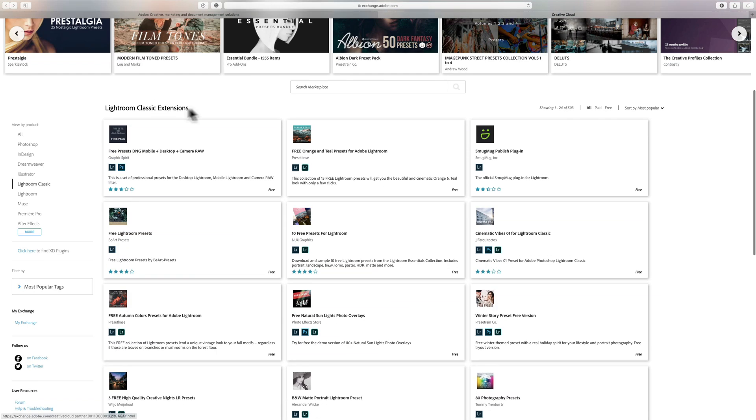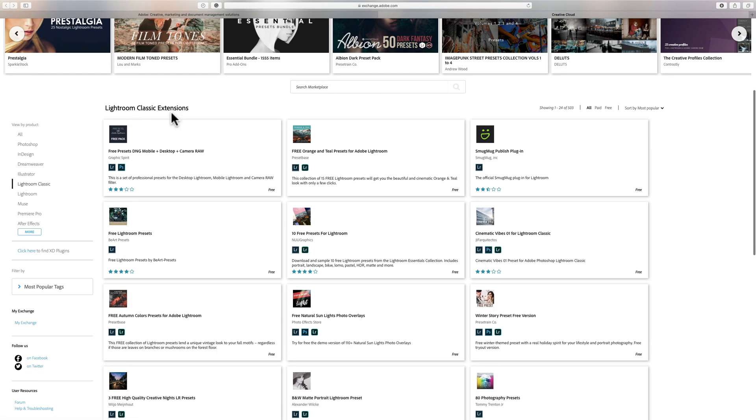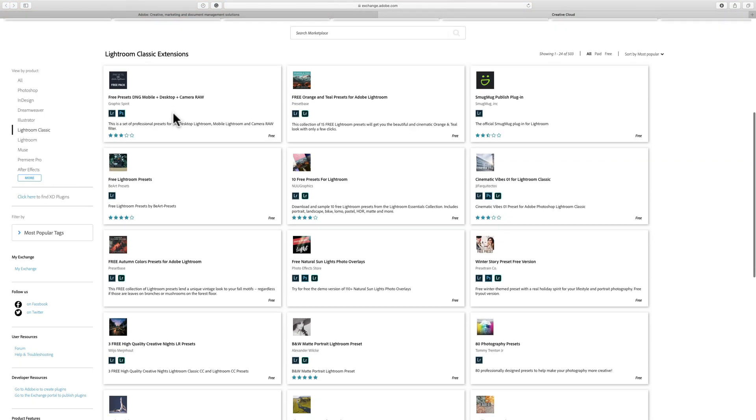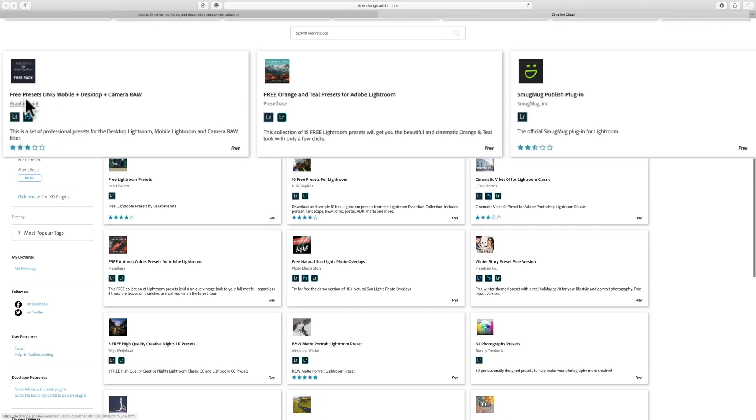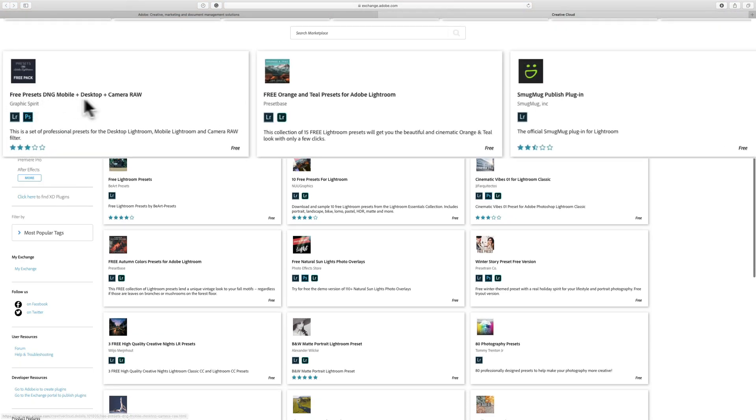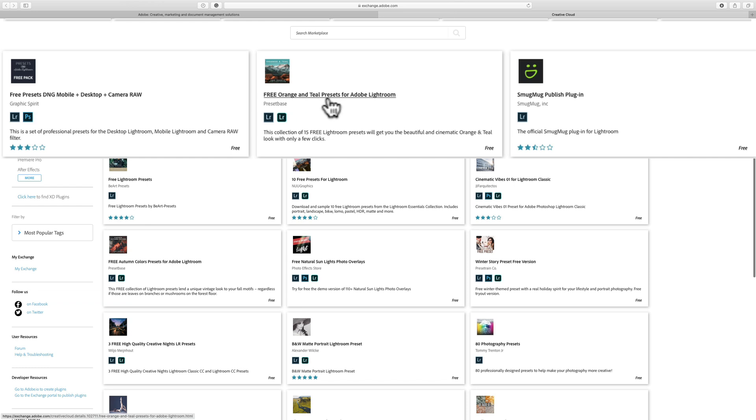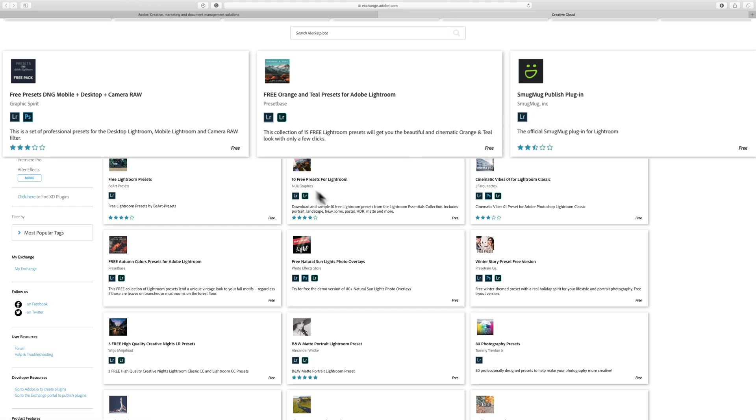You can see Lightroom Classic extensions - there are free presets like the D&G preset pack, free orange and teal presets for Lightroom. There are other things as well, like a publish plugin for SmugMug. In the corner it will let you know if it's free. They have a lot of stuff that isn't free as well, that costs maybe $15 or $25.